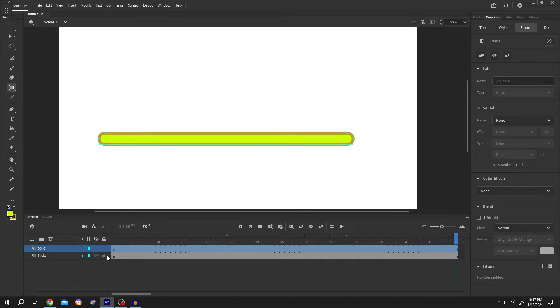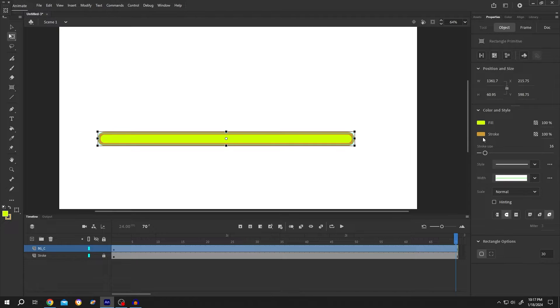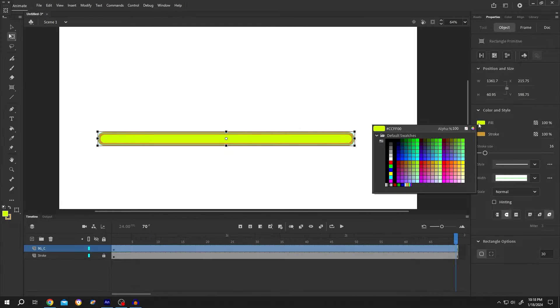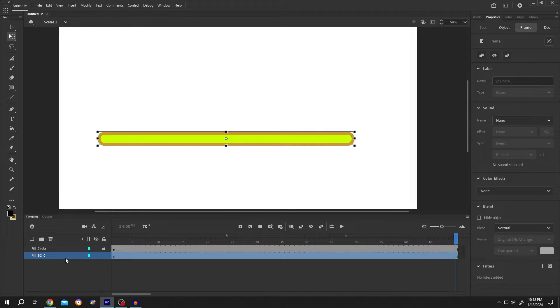Lock the stroke layer, press Q and select the object. Go to the right side, select the basic color of the progress bar, suppose black. Move it below the stroke and lock the layer.